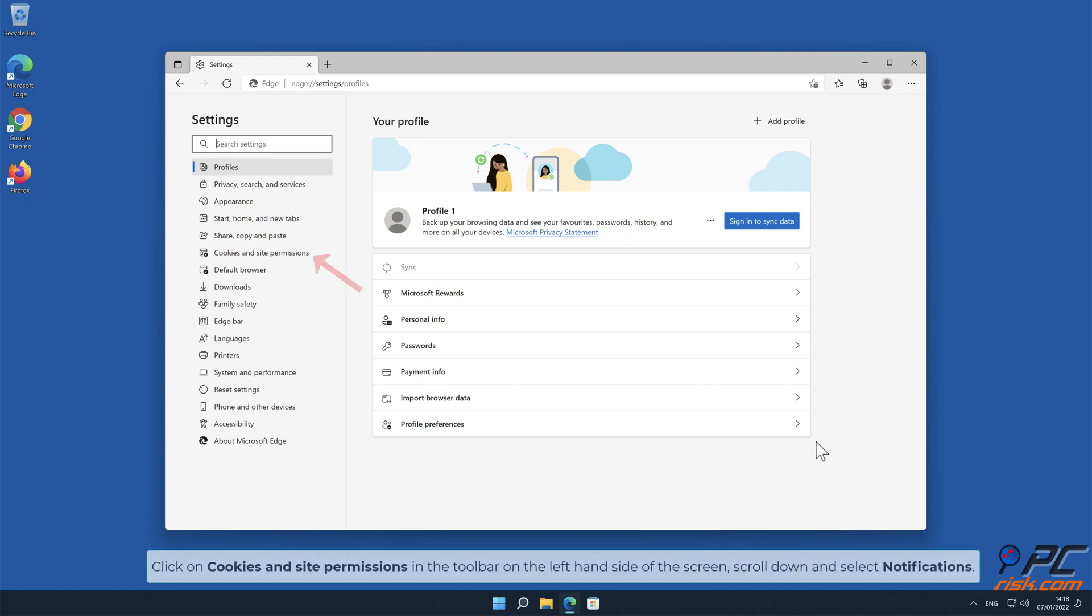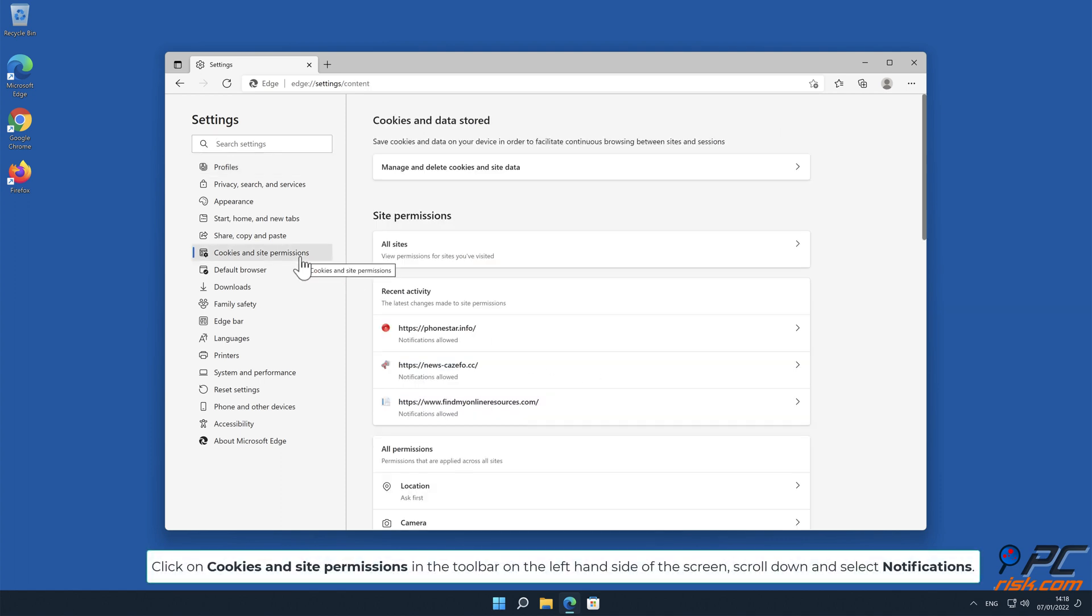Click on Cookies and Site Permissions in the toolbar on the left-hand side of the screen. Scroll down and select Notifications.